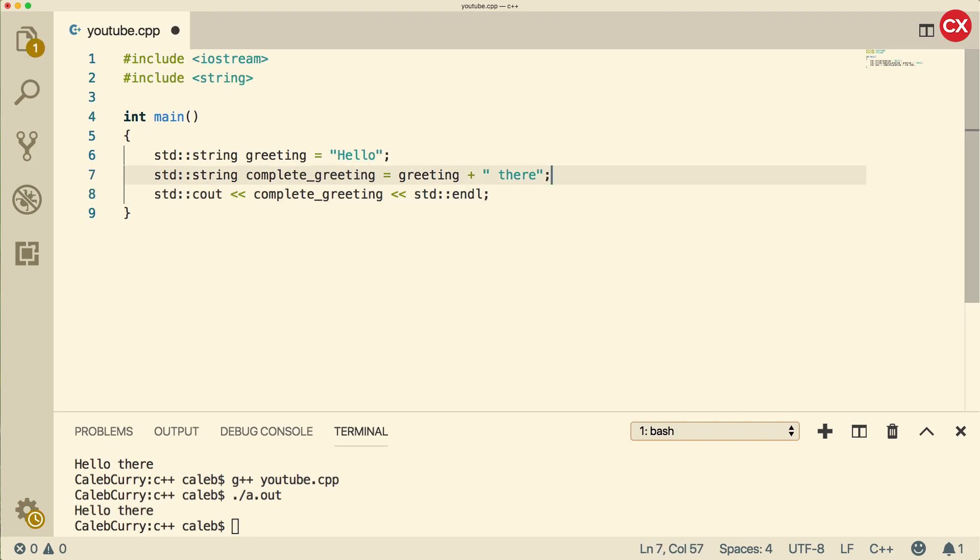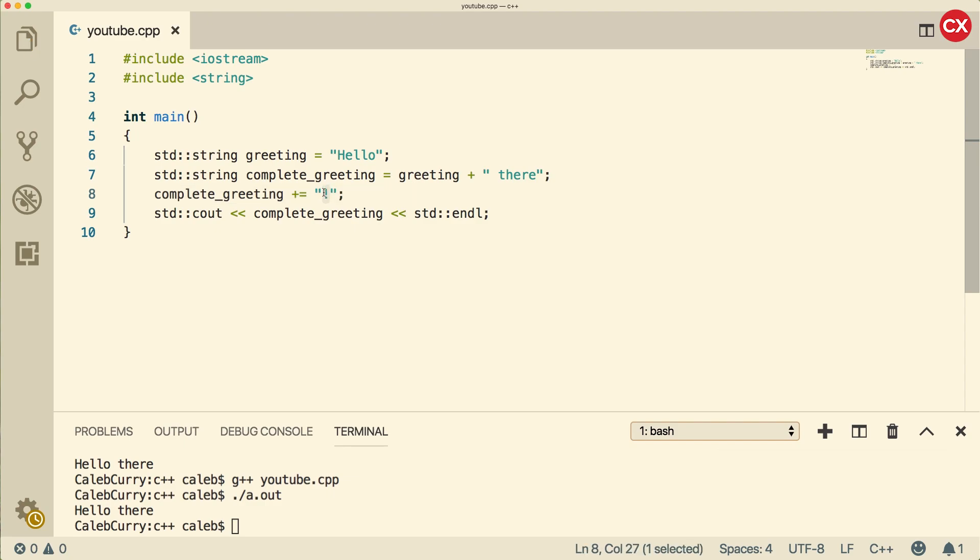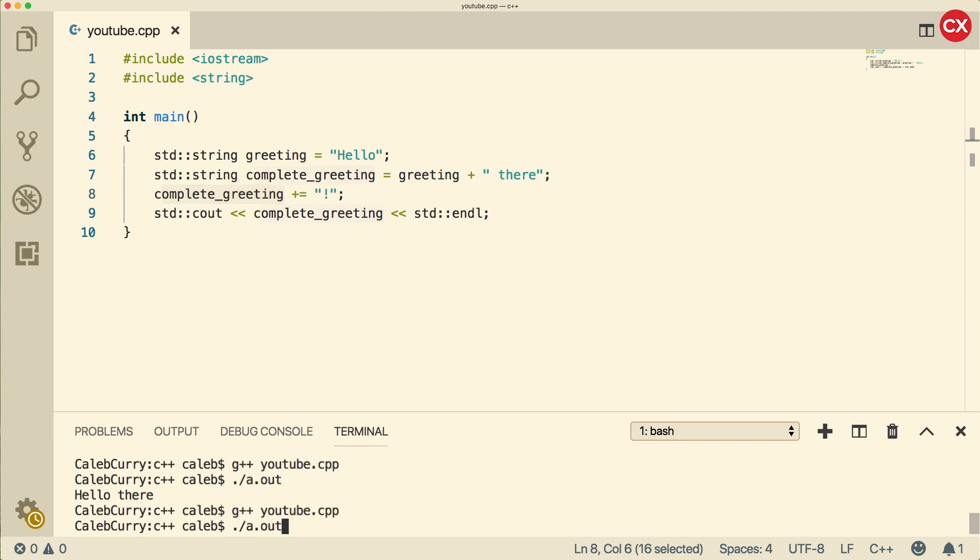We can also append to a string, which is very similar to concatenation, but it's just going to append to the original variable. We could say complete greeting plus equals, and then put an exclamation mark. This is going to append this exclamation mark to the end of this variable. Now when we compile and execute, we get hello there with an exclamation mark.